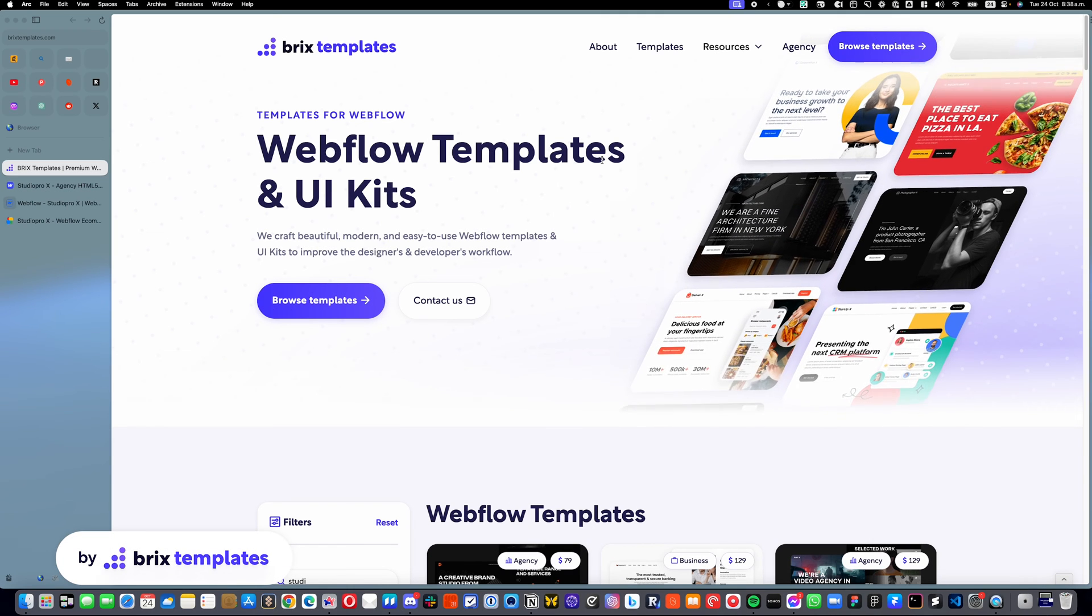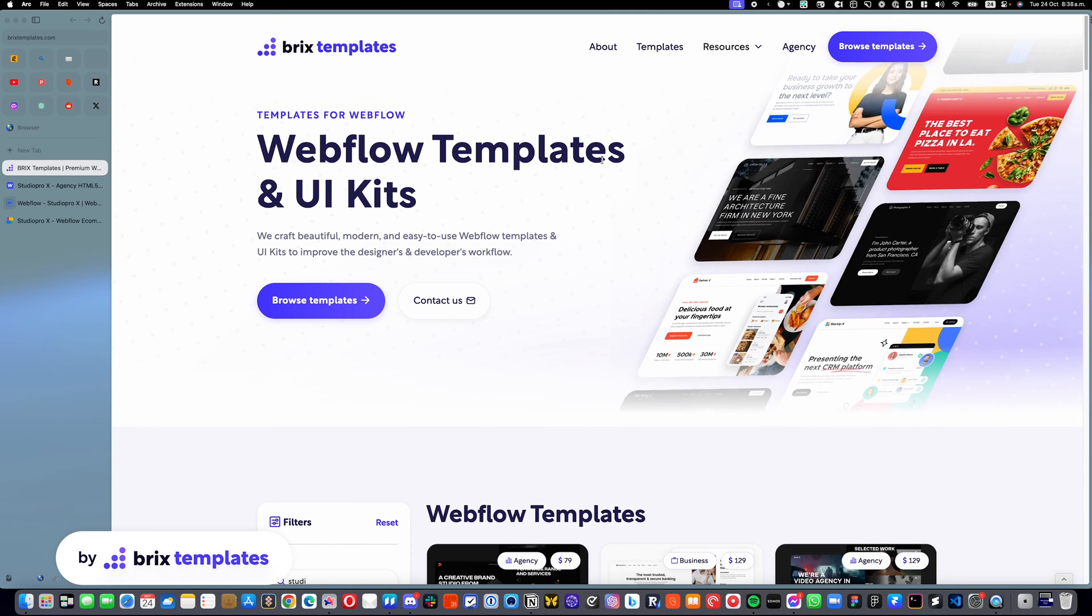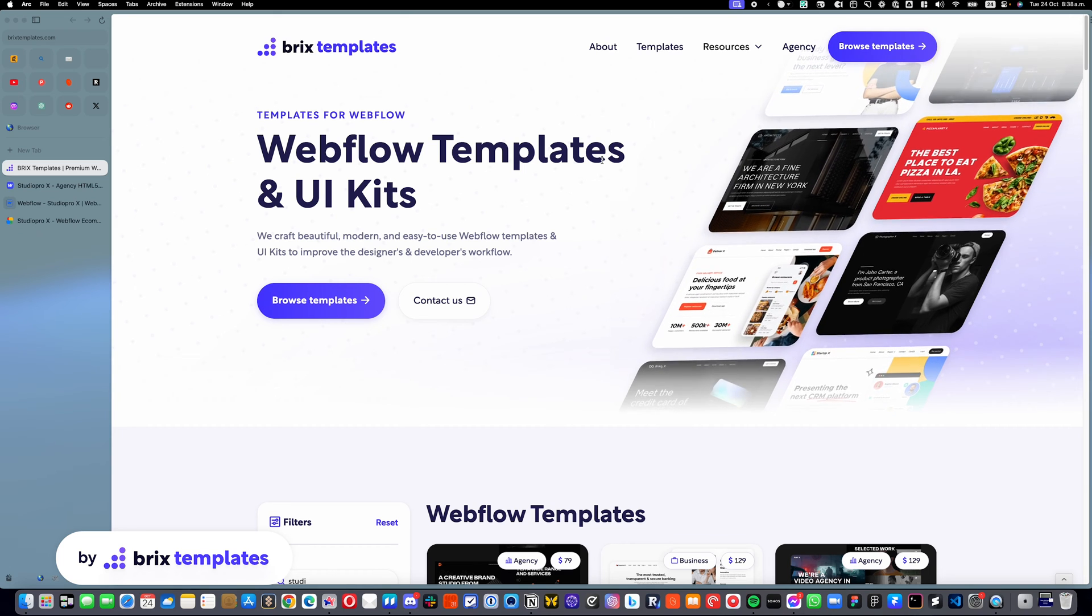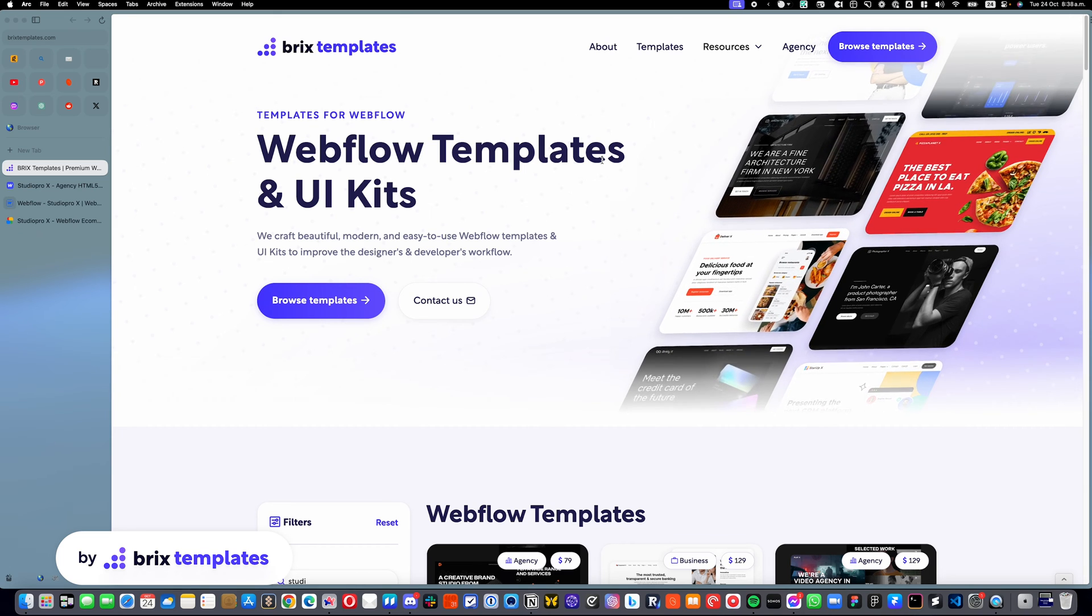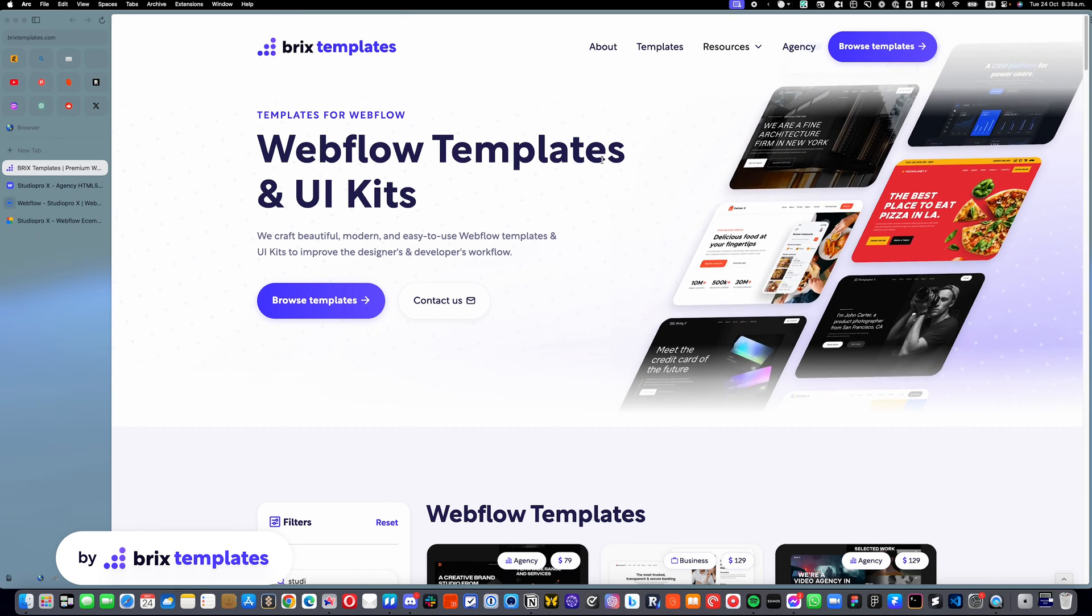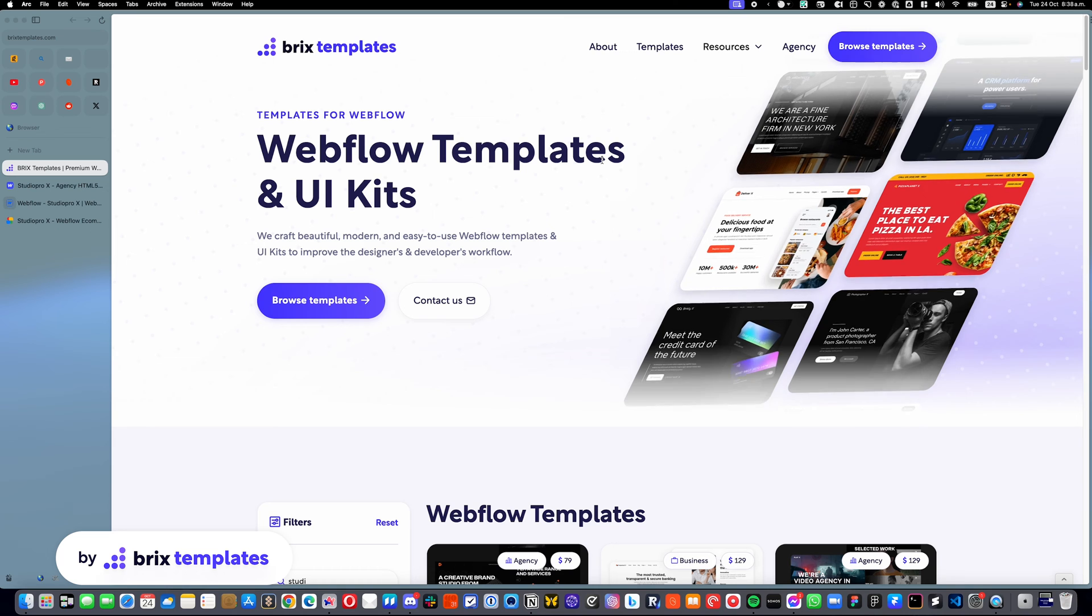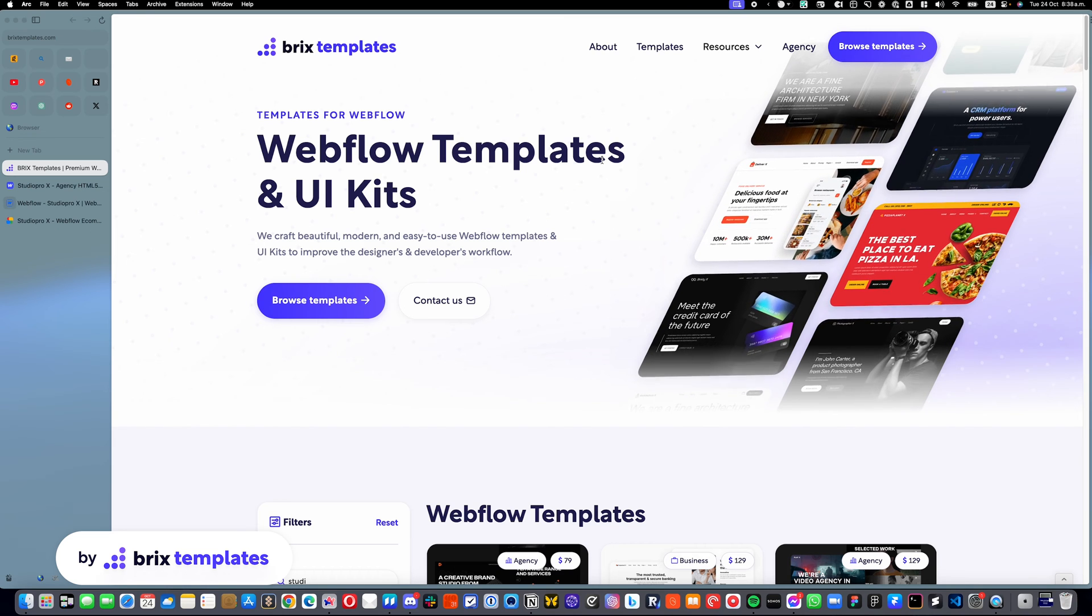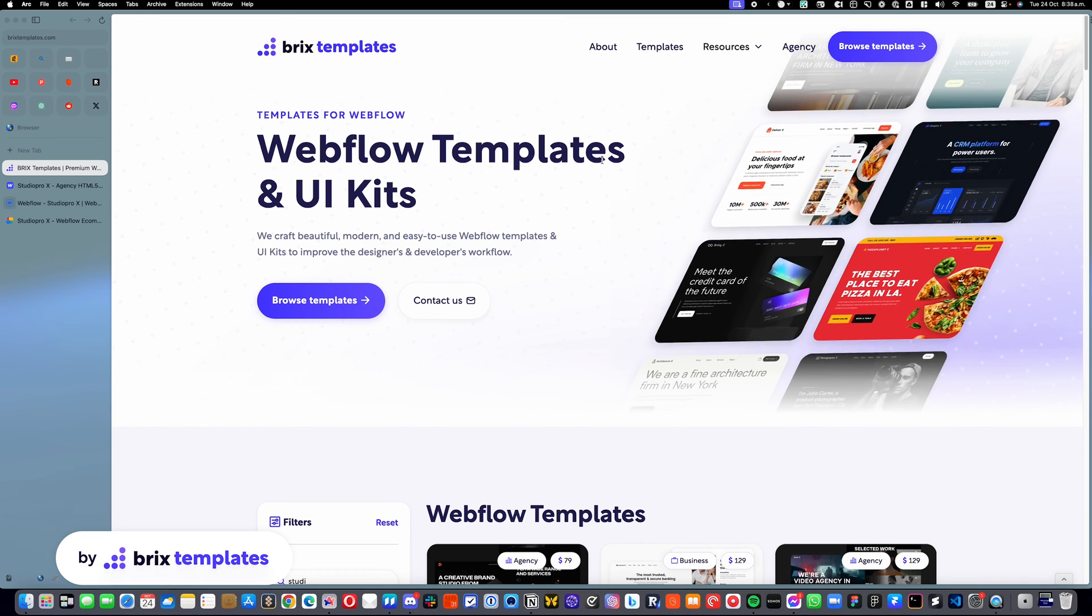Hello there, my name is Marcy Card from Bricks Templates, and today I'm going to show you how to edit or remove the preloader on your Webflow template.